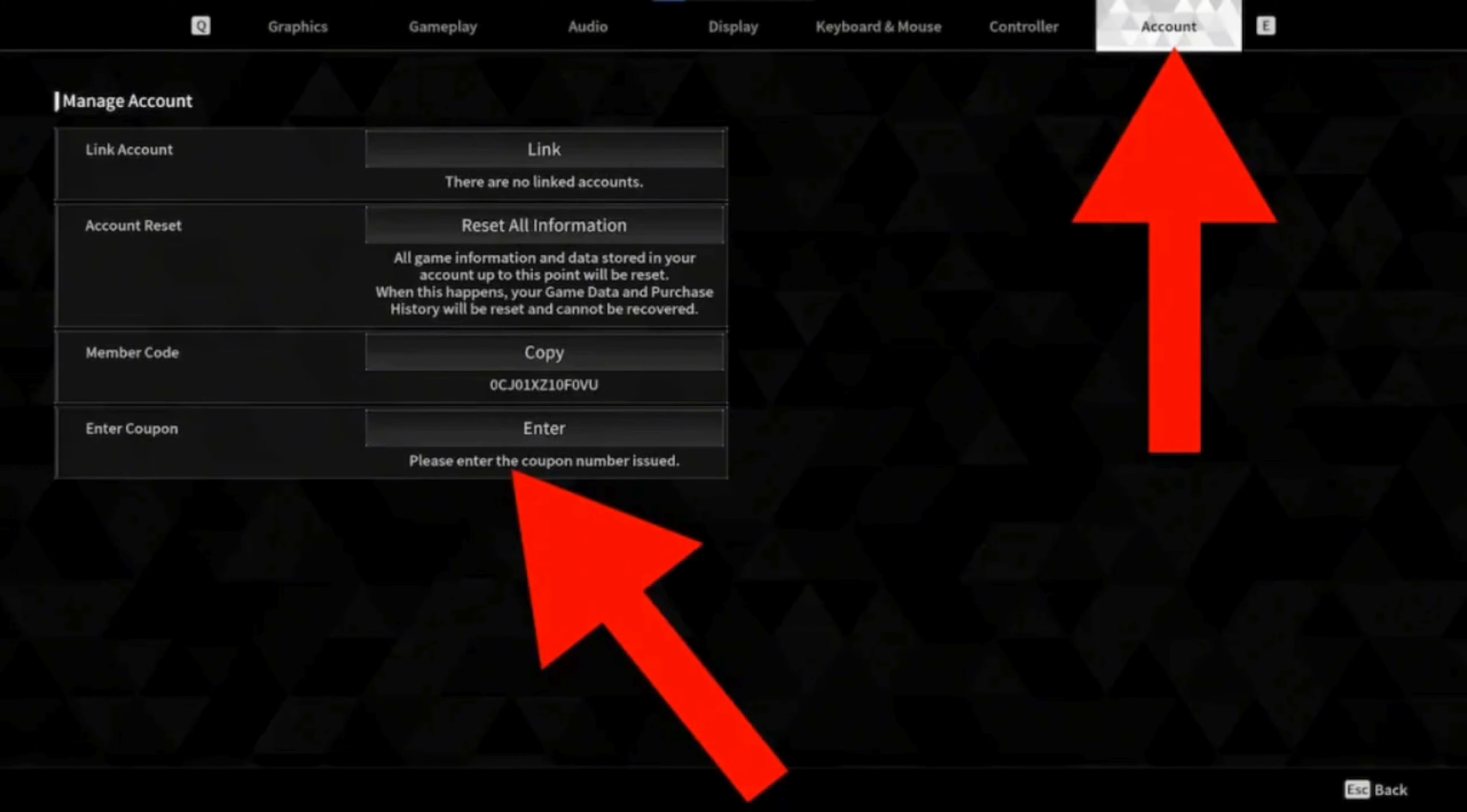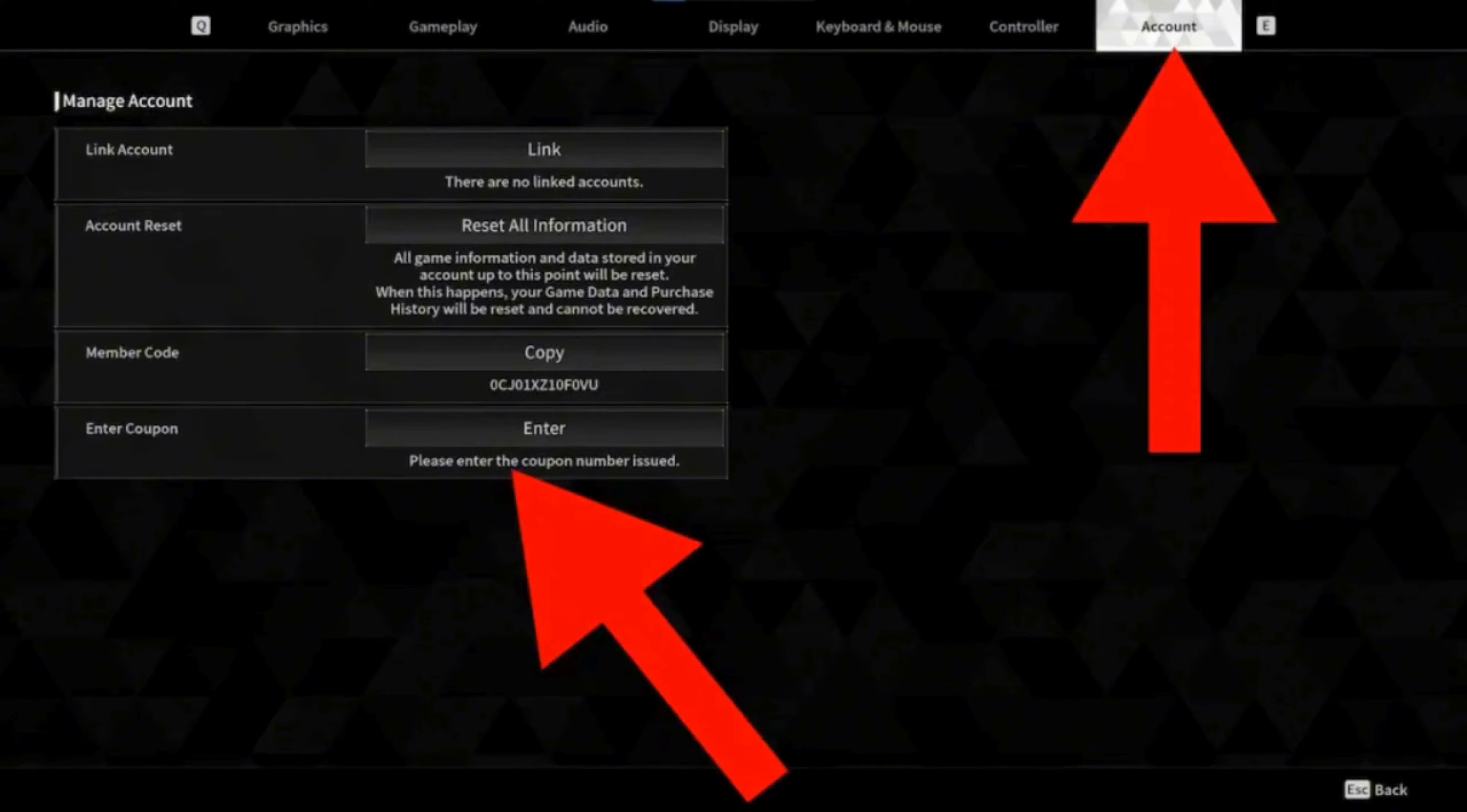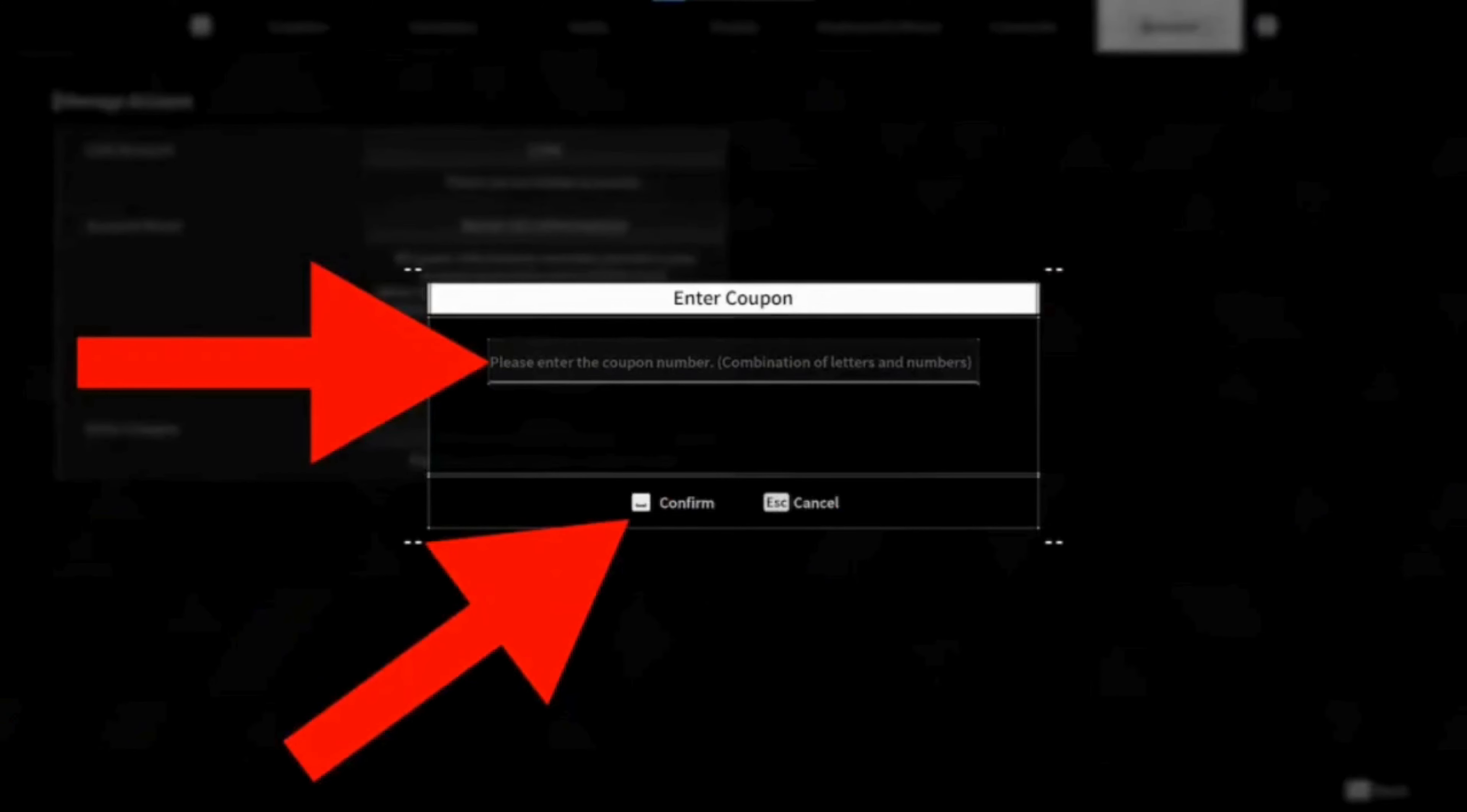Under every option, check on Account. On the Manage Account section, head down and tap on Enter Coupon.